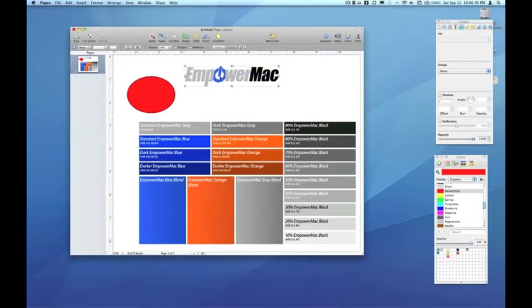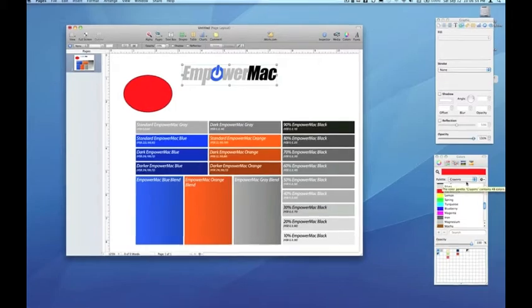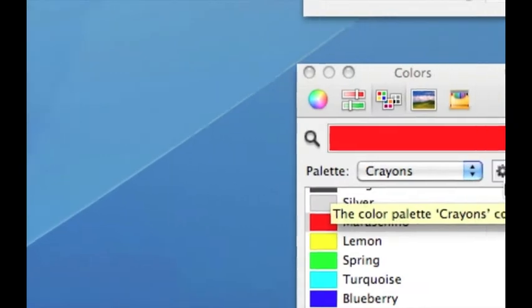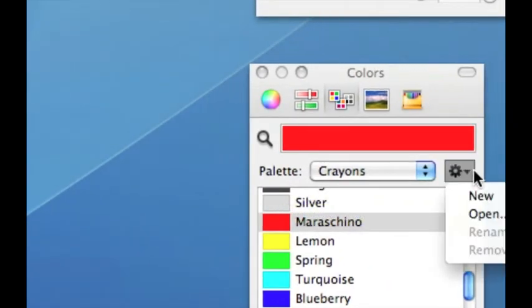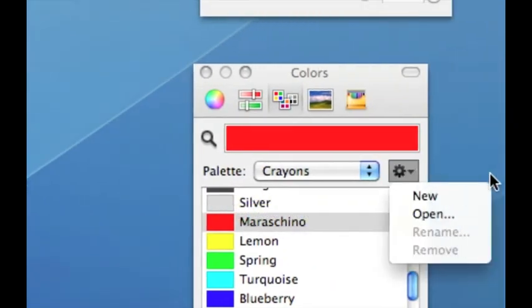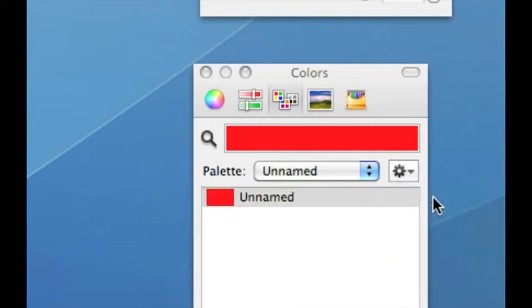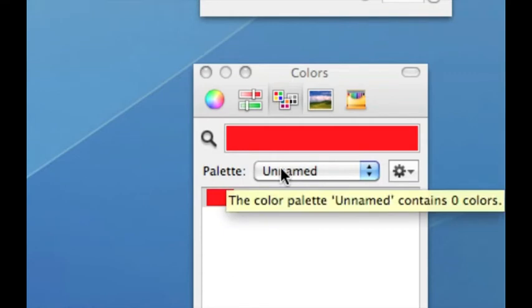So to create a new color palette specifically for Empower Mac, I'm going to come over here to the colors inspector. And just to the right of the palette pull down menu is the little gear. And under that gear, we have a selection for new. So I'm going to choose new. And you can see here in the colors inspector that a new palette has appeared in the pull down menu and it's unnamed.